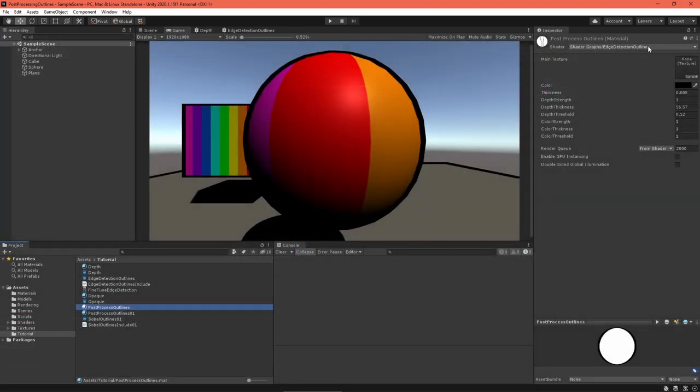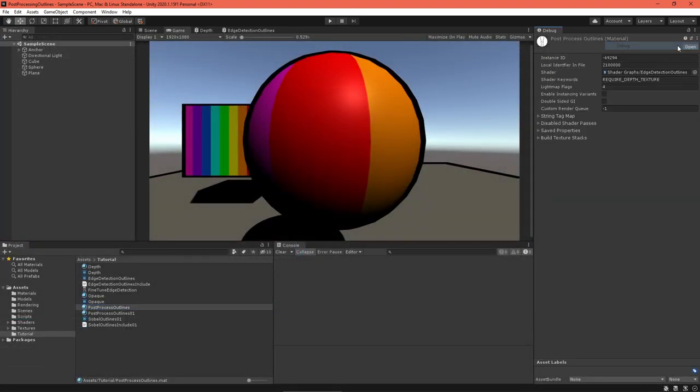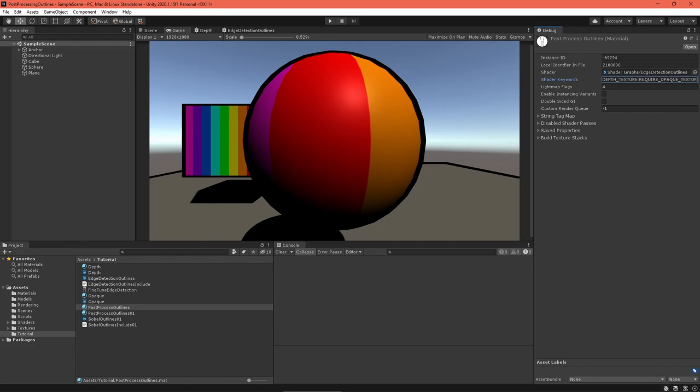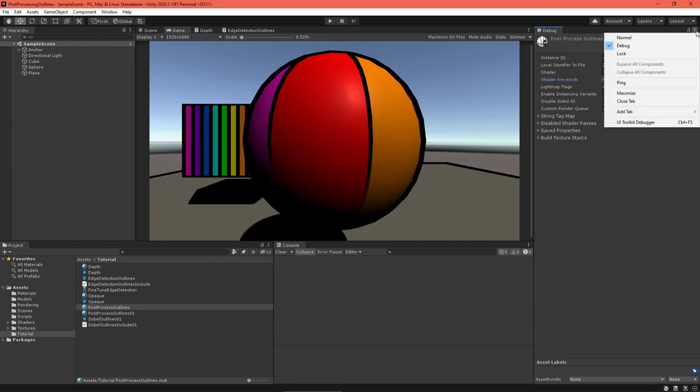Select the material, re-enable debug mode in the inspector, and enter the requireOpaqueTexture keyword, separated from depth texture by a space. And there we go, more outlines. Turn off debug mode, and then edit the material settings until things look right.